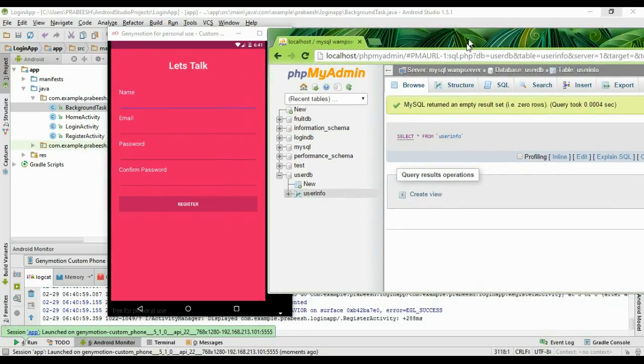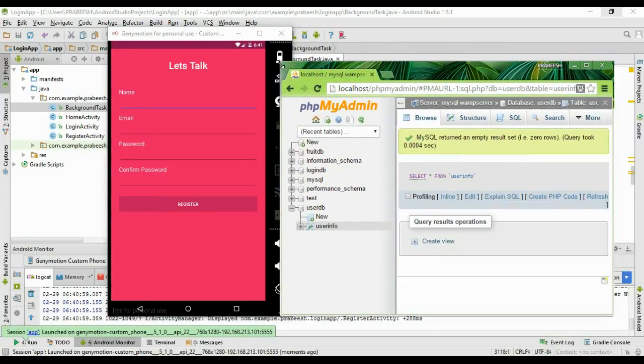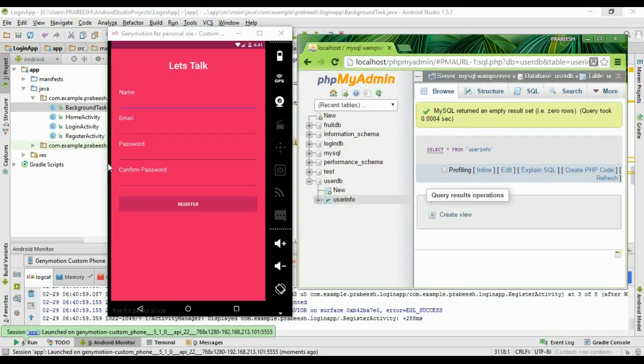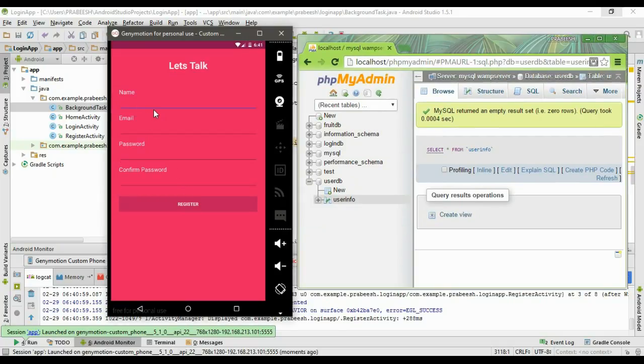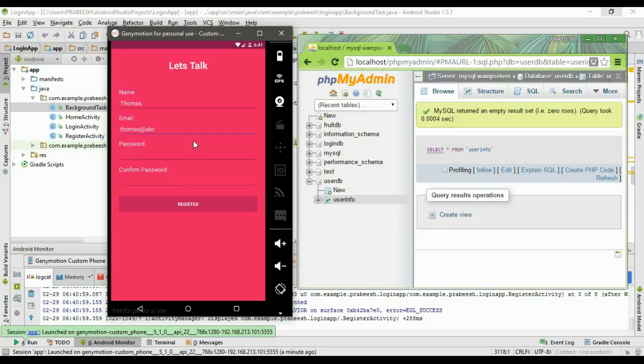Here we are going to add a new user. Specify the name as Thomas, the email address as Thomas@abc.com, and the password as 'password'.